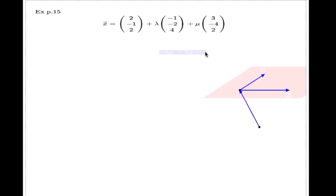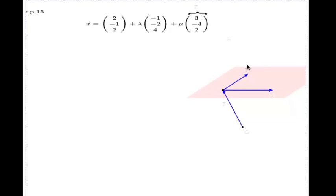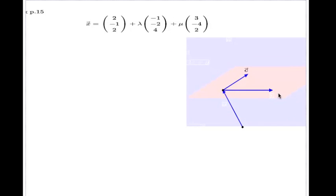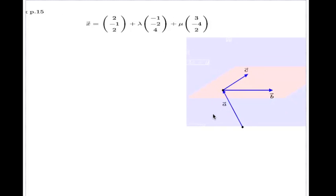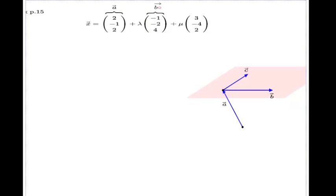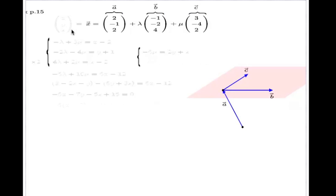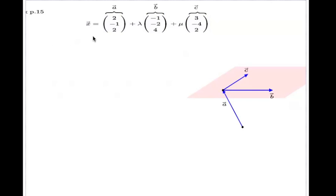I made a picture here. The directional vectors are called c and b, and this is a position vector a. So this is vector a, this is vector b, this is vector c. The question says find the Cartesian equation of that plane — we have to take the vector equation and convert it to the Cartesian equation.